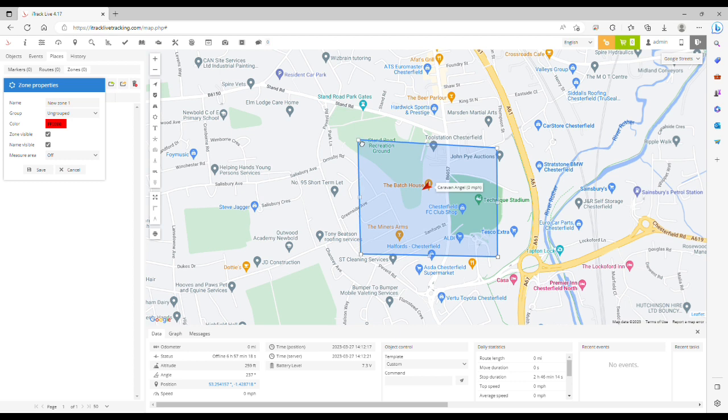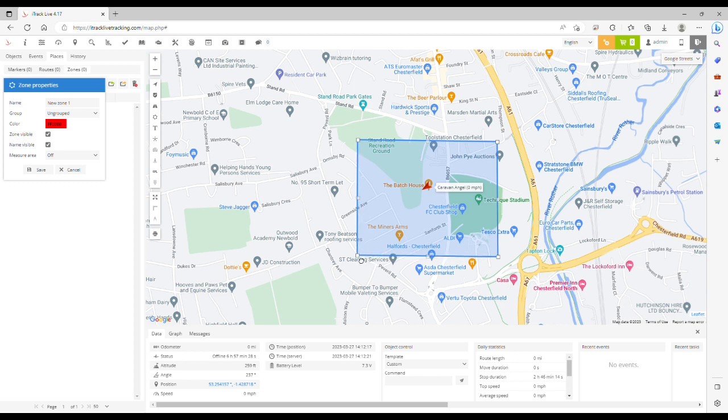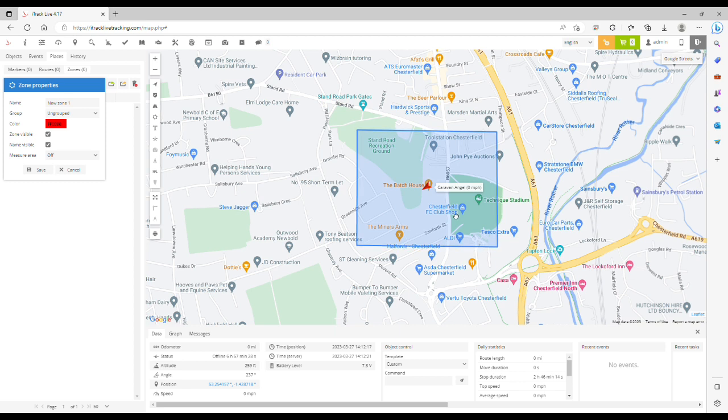Once you've drawn the zone you can edit it and change the shape to the desired shape. Once you're happy with the zone shape, size, and position you can give the zone a name.